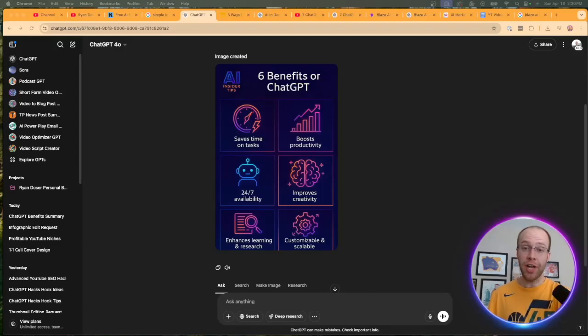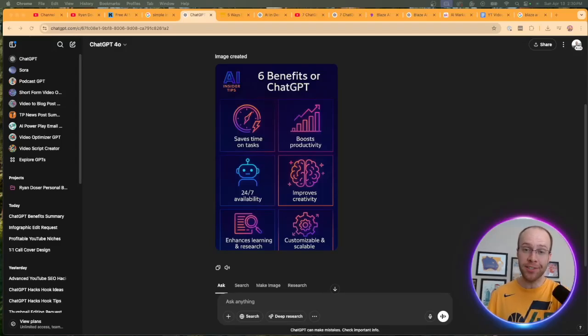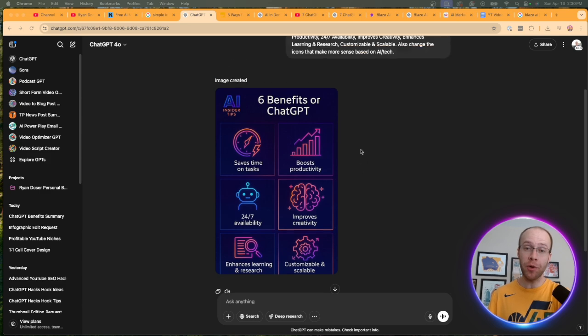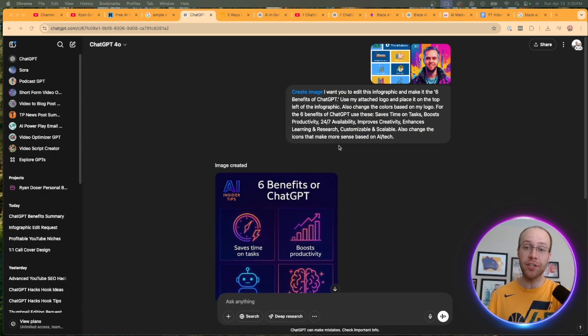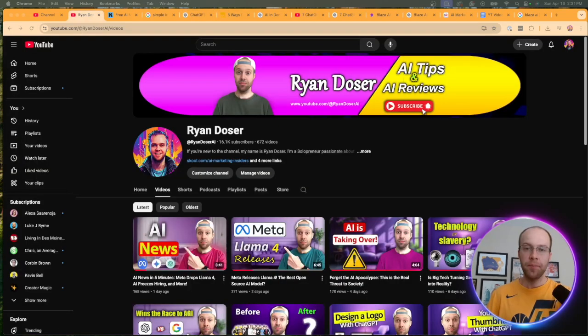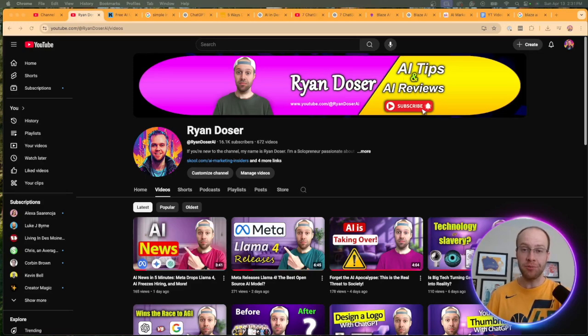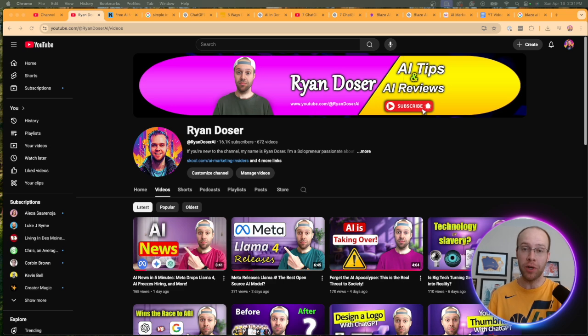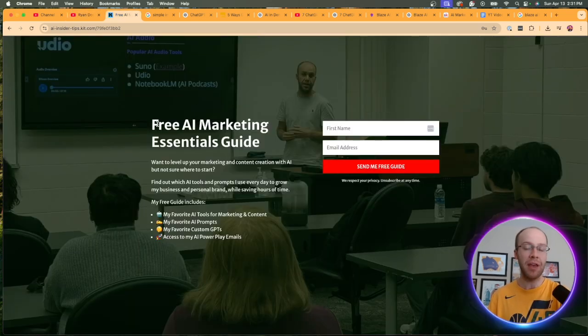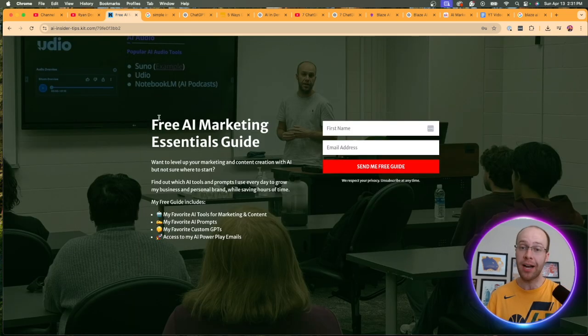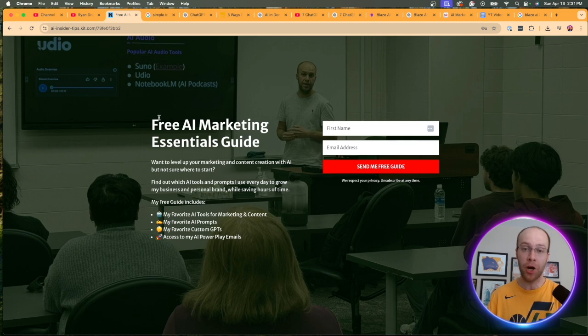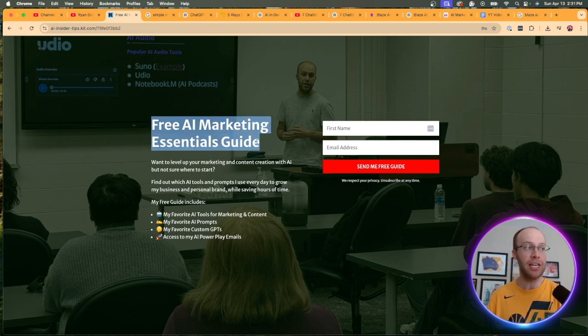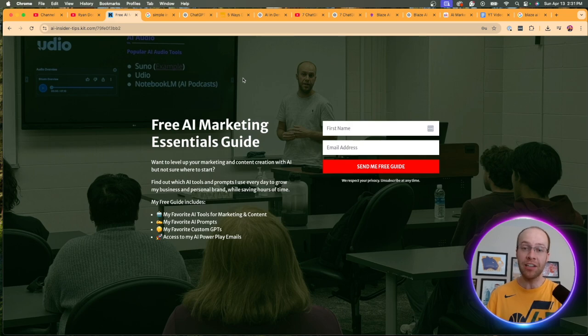Are you wondering how to create high-quality infographics with ChatGPT in a matter of minutes? That's what I'm going to show you in this quick tutorial, so be sure to stick around for the entire video. If this happens to be your first time to the channel, welcome. My name is Ryan, and my mission is to help you navigate the overwhelming world of artificial intelligence. If you want to know my favorite AI tools and prompts that I'm using for marketing and content creation, be sure to get my free AI marketing essentials guide. You can find the link for this in the video description or pinned comment below.